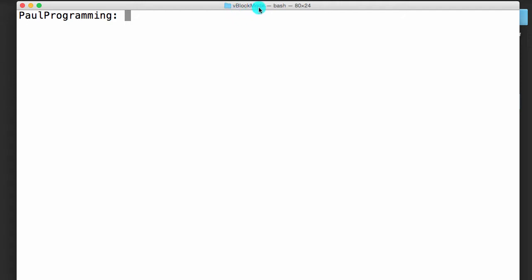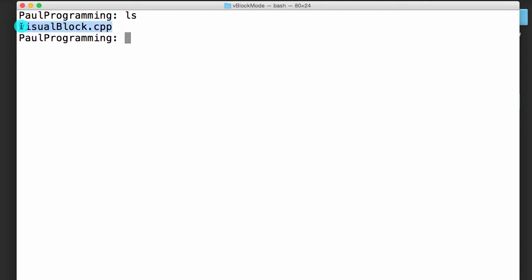So here I'm in a directory called vblock mode, and if I type ls in here, I can see that the only thing in this folder is a file called visualblock.cpp. So let's go ahead and open this in Vim.